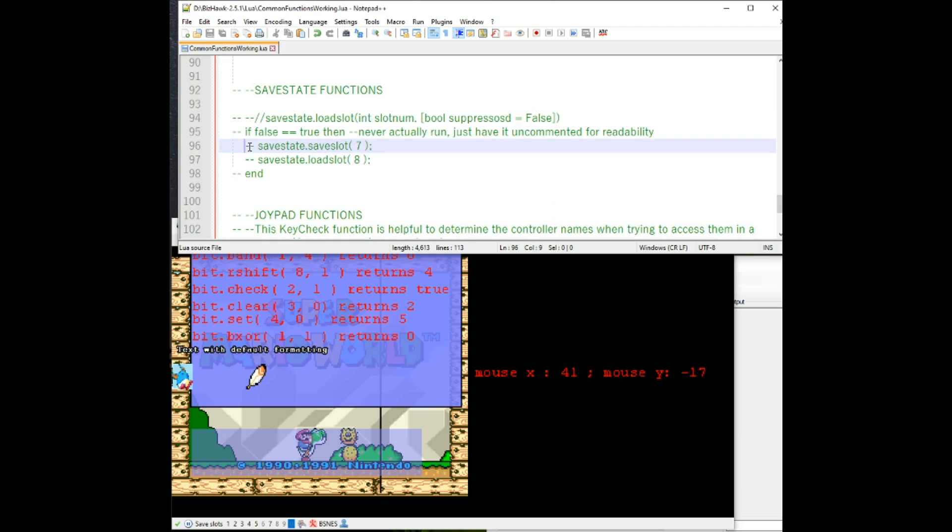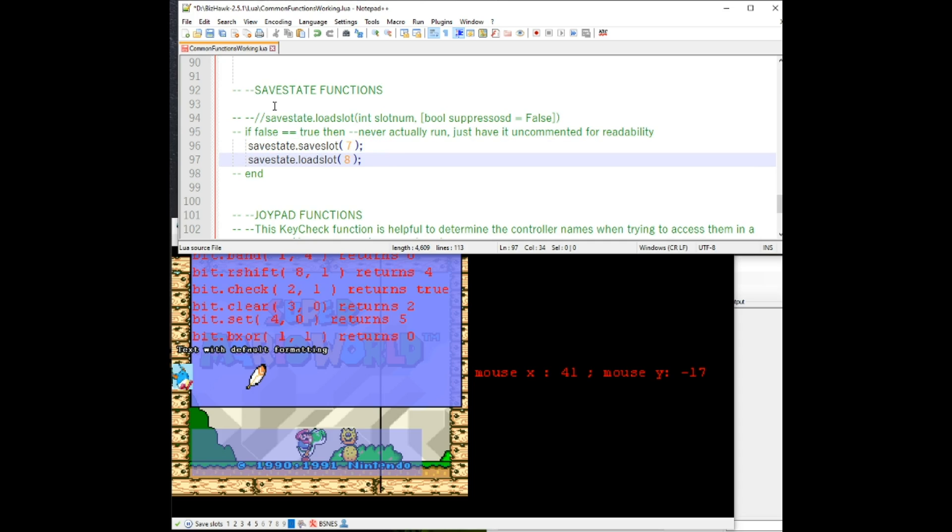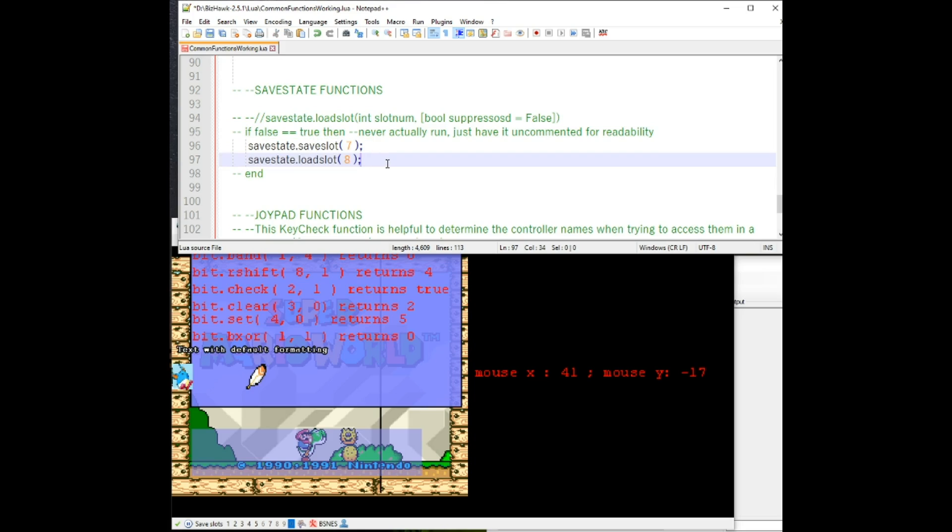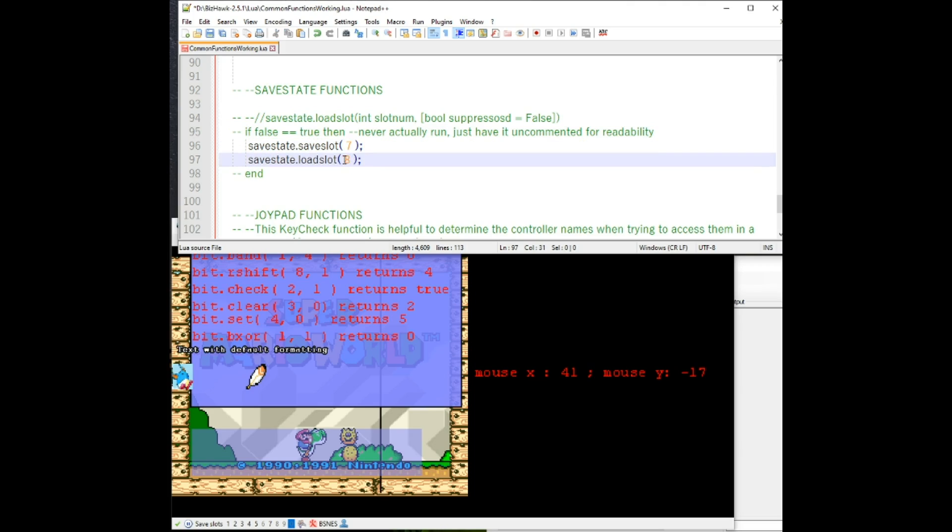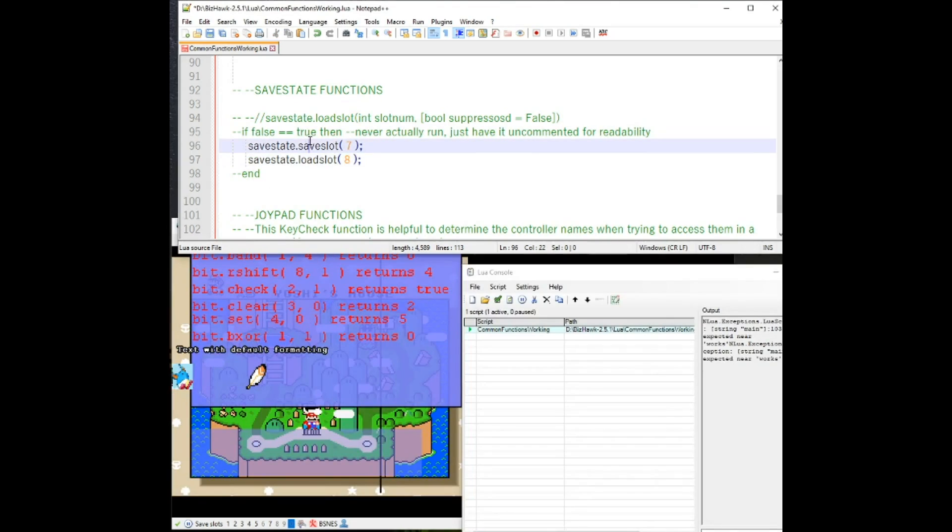Now right now I'm not going to run this, but I do want to show how you can save and load here. Note that if you have TAS Studio open, you can put in these values and it acts like the branches.